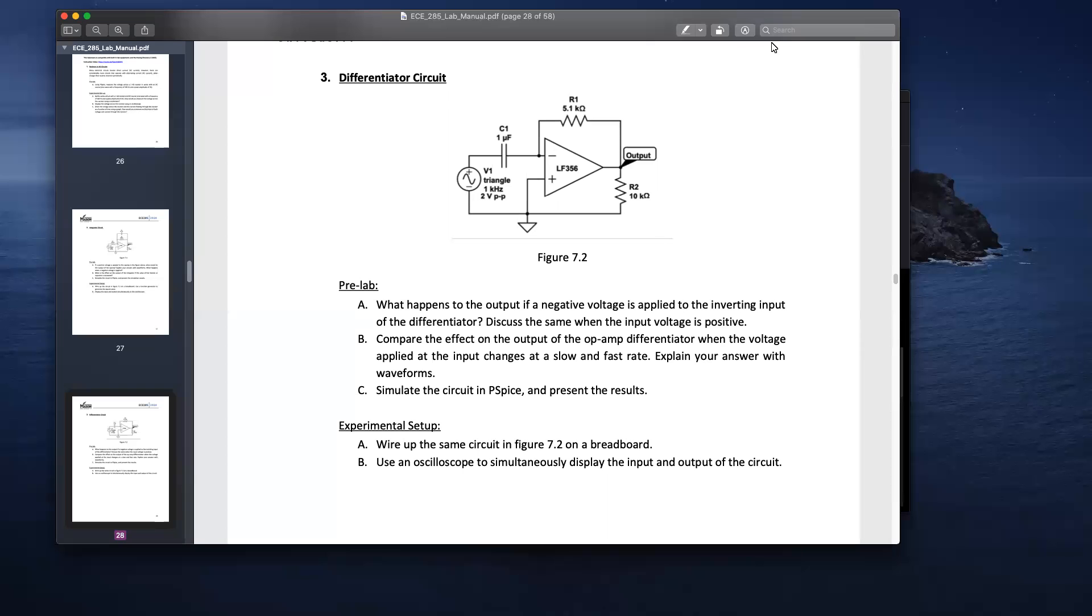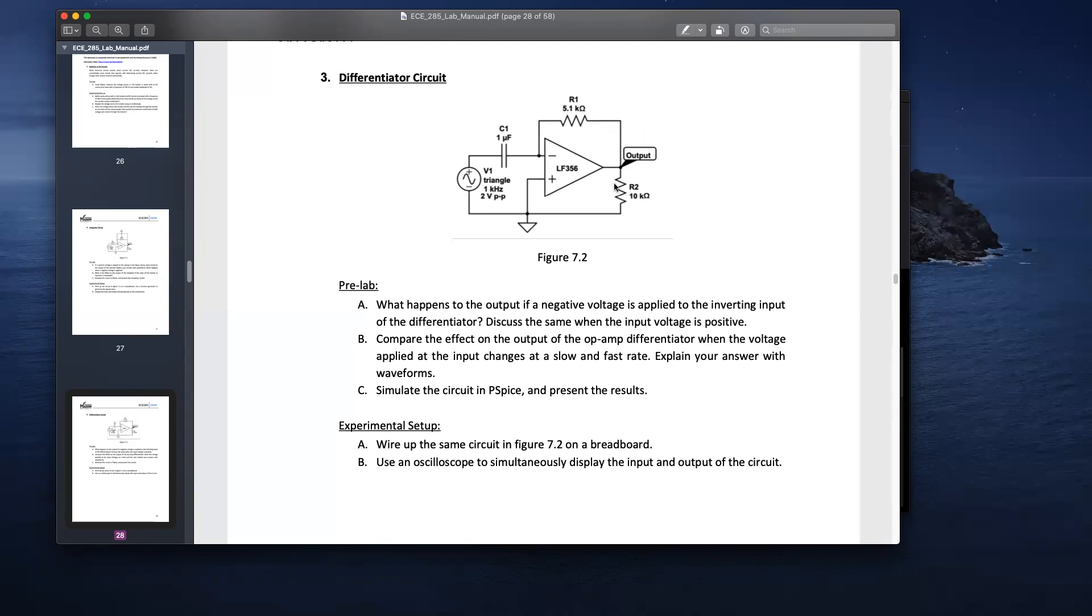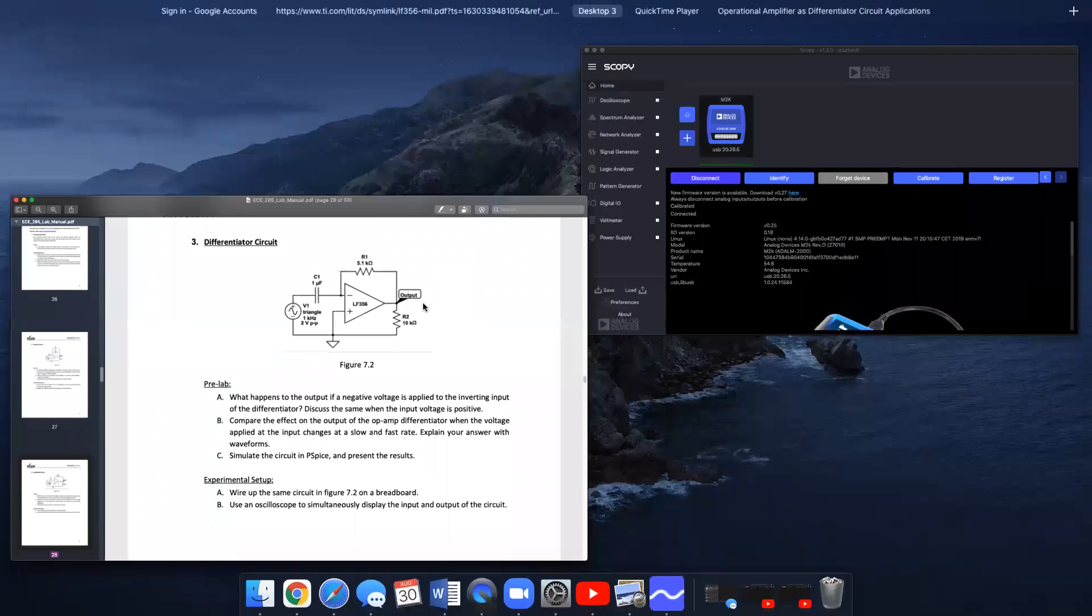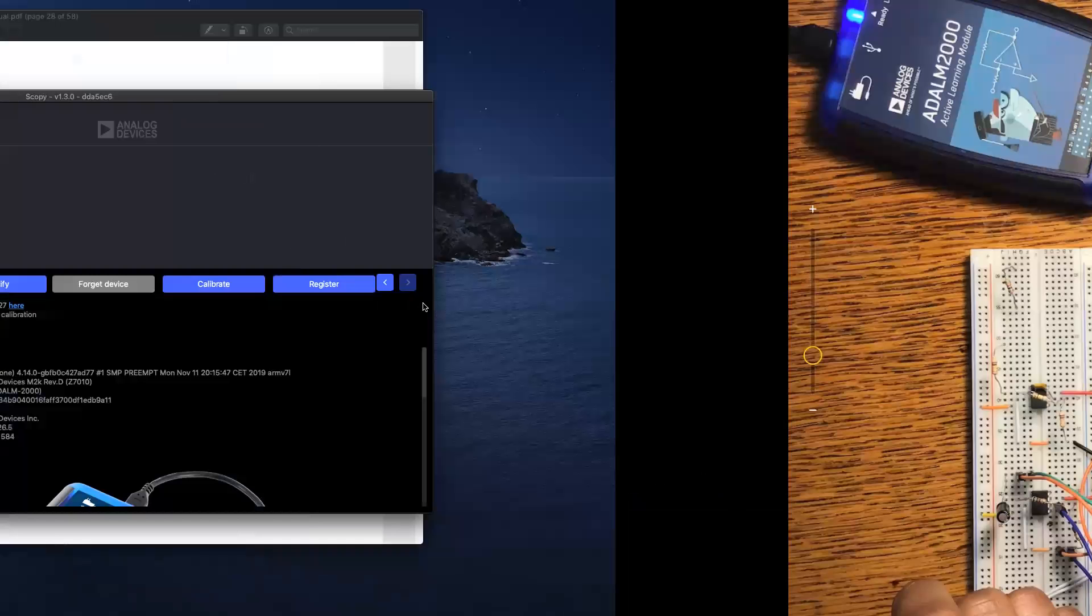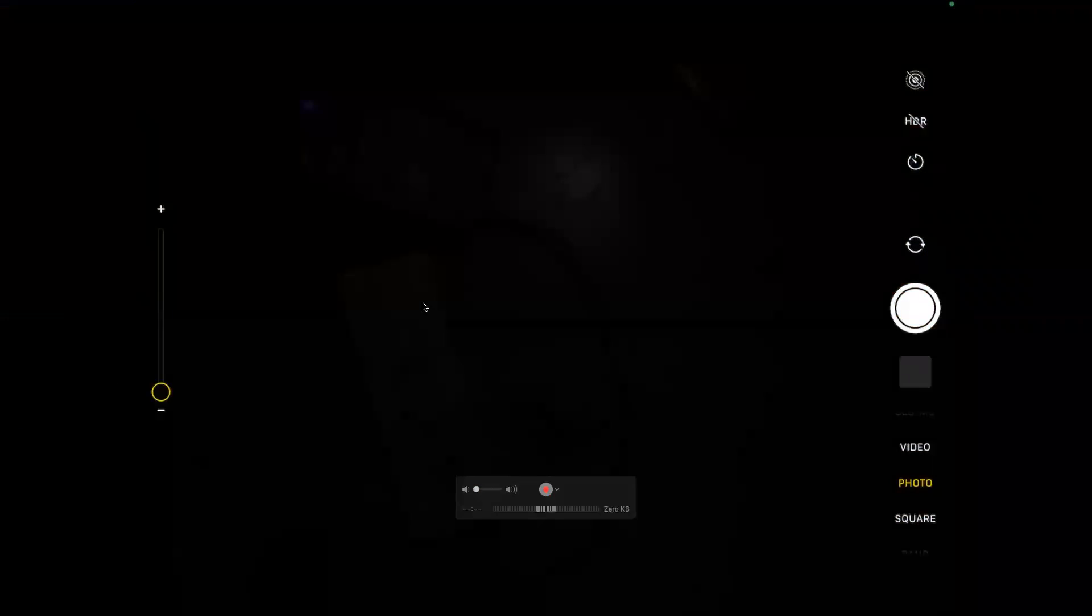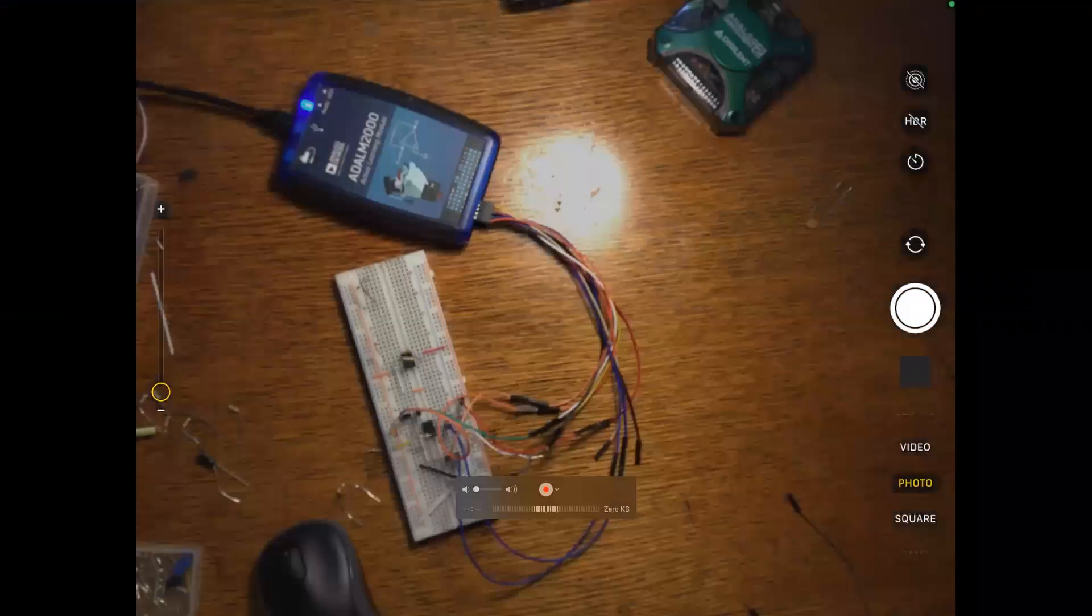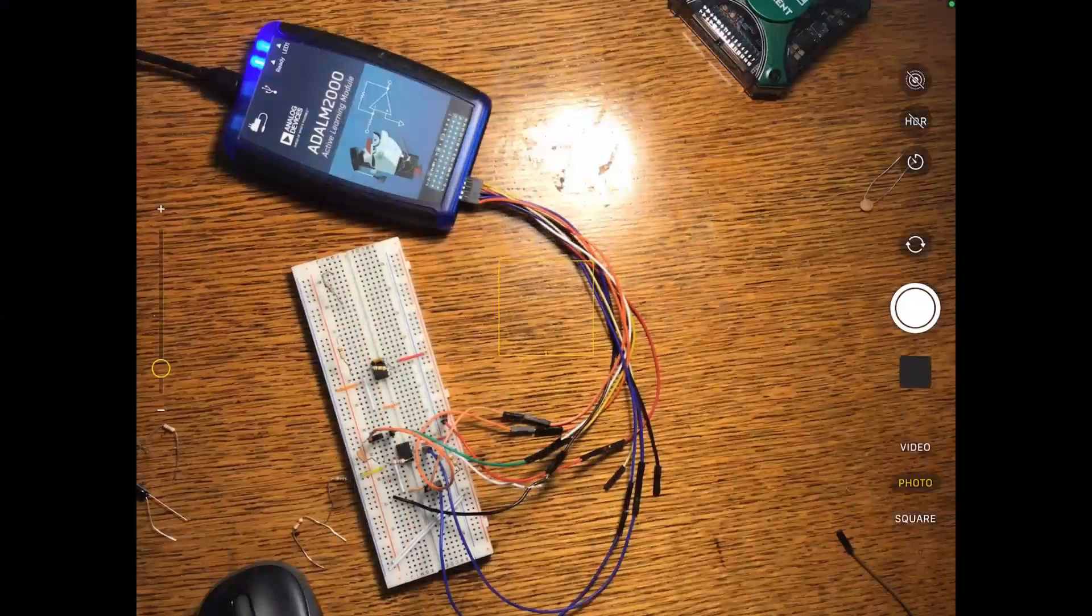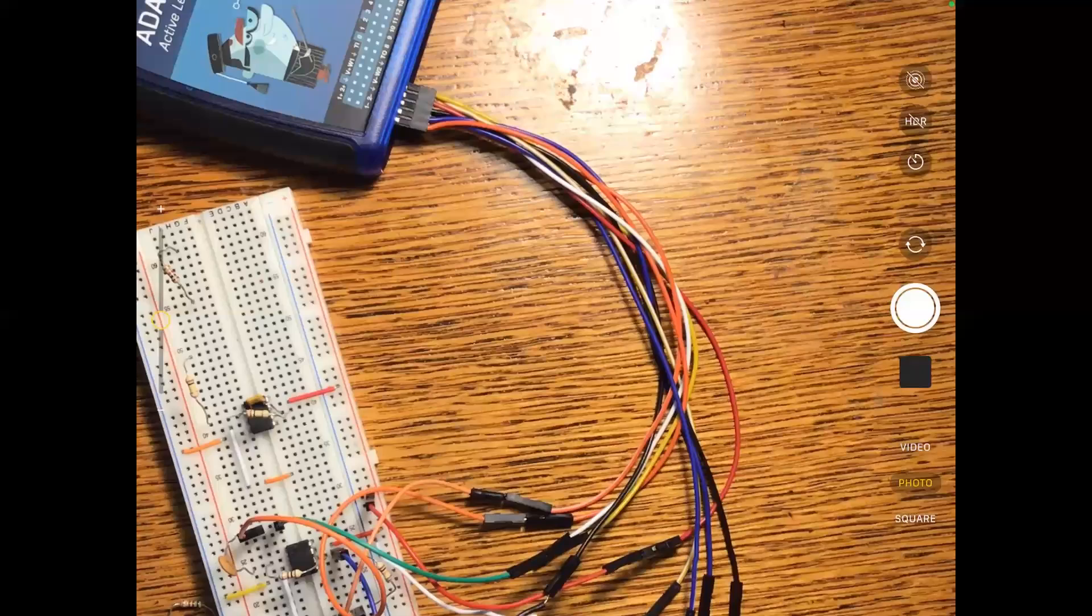For part 3, for the differentiator, I have essentially the same layout, but I replaced a few components. So I replaced that 1 microfarad with a 100 nanofarad and that 5.1 with a 100 ohm resistor. And that 2K, sorry, that 10K R2 is still the same. So I'll open up Scopey. I'll actually show you my setup.